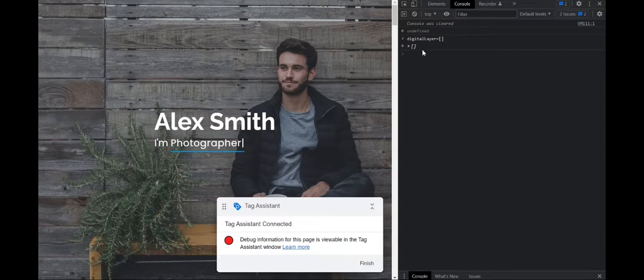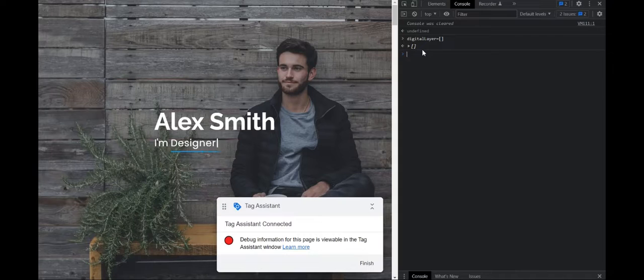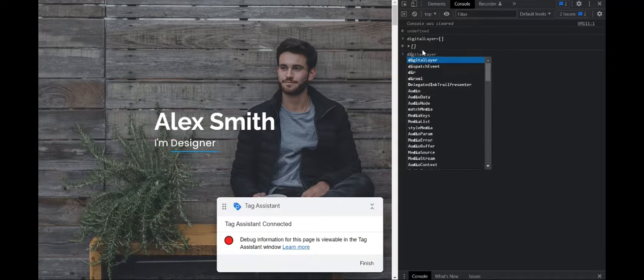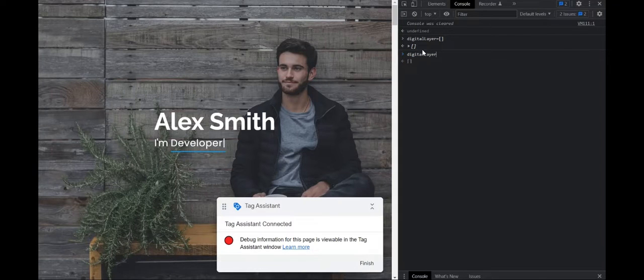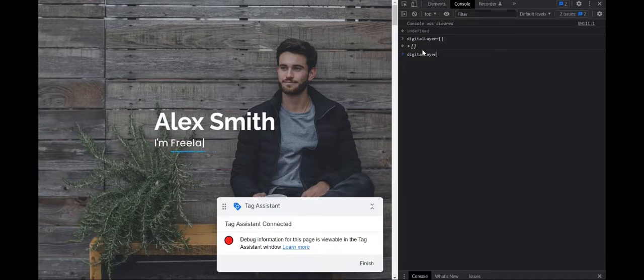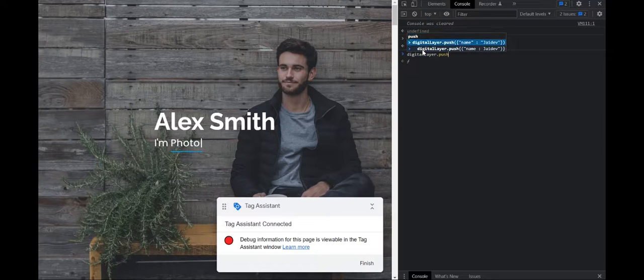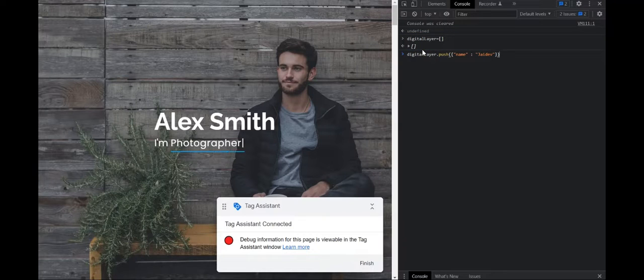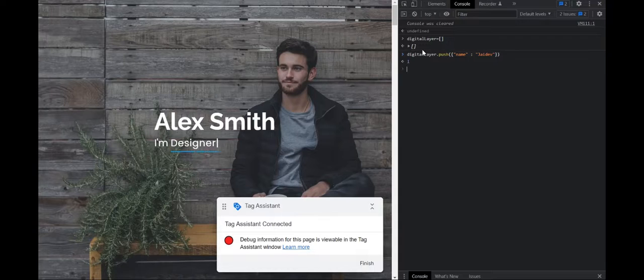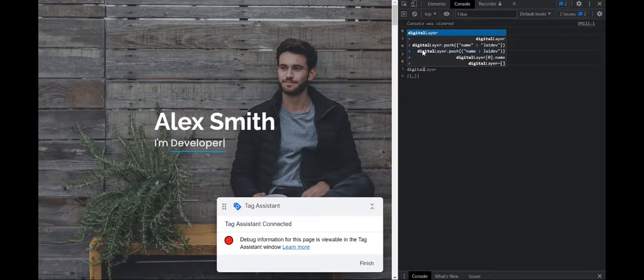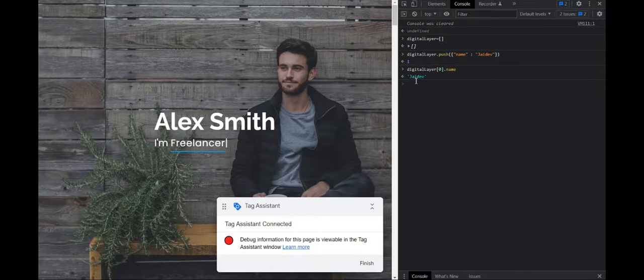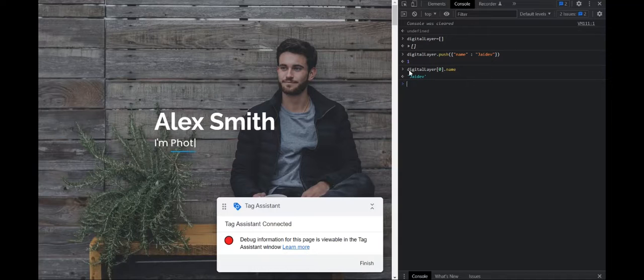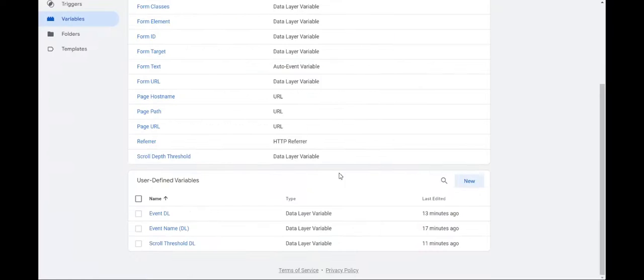So now it's created and then if I were to put some values into it, digital layer dot push. And this is how I push a value into it. Now, if I were to type digital layer, it would show me my name, which is the value that I had pushed into it. So now how do you create a JavaScript variable from this? It's very simple.